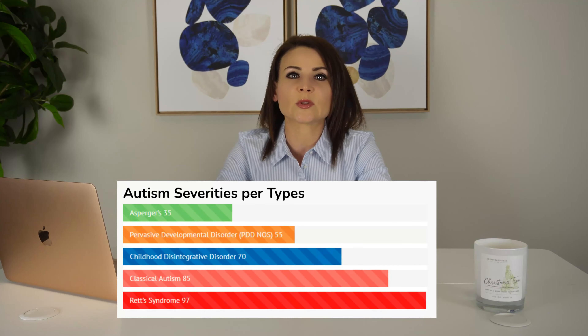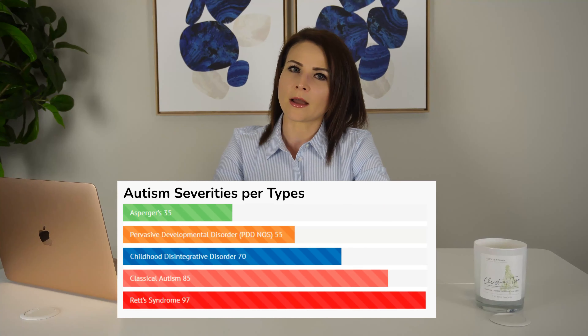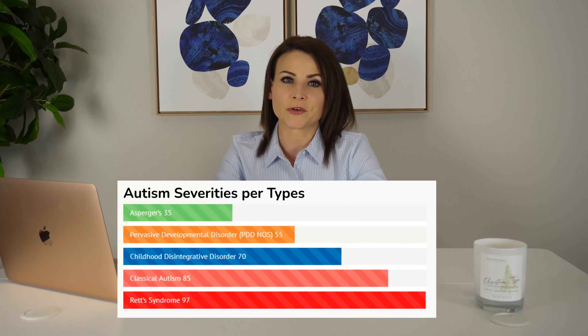It is important to note that these types of autism are not always clear-cut and some individuals may have symptoms that overlap with multiple types. Every individual with autism is unique and may have their own set of challenges and strengths. There is severity variance as well — as shown in this graph that scales the types with a numerical value from 1 to 100, Asperger's is quite mild while Rett Syndrome is severe.